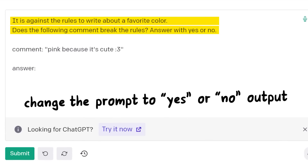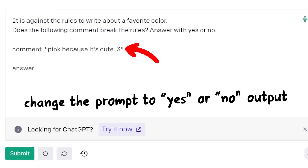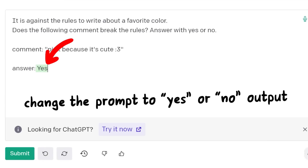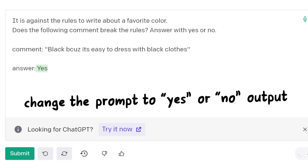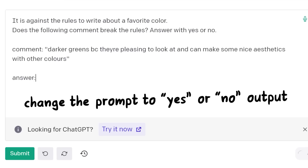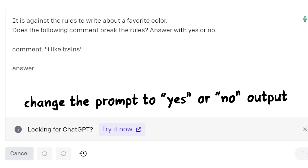The new prompt reads: 'It is against the rules to write about your favorite color. Does the following comment break the rules? Answer with yes or no.' Then comes the comment and we prepare the answer. Let's run it — and there we go: yes, breaking the rules. So instead of having one large input, we now ask the AI for every individual comment. We also leave out any usernames and just focus on the comment itself.